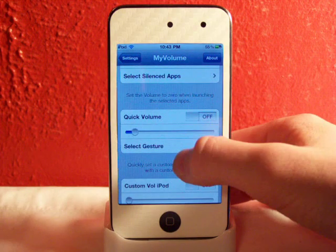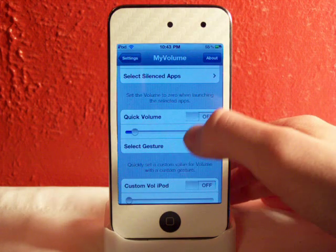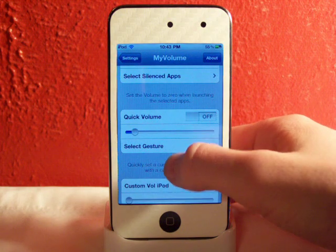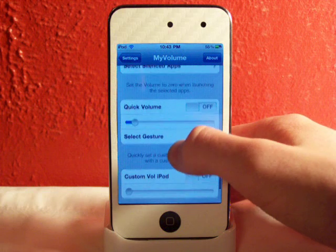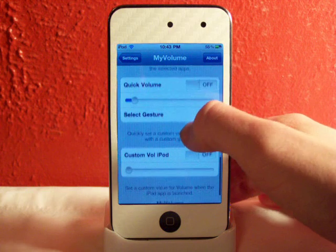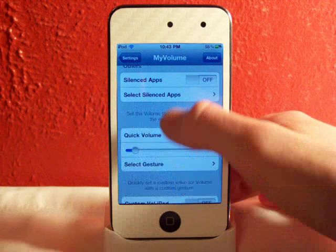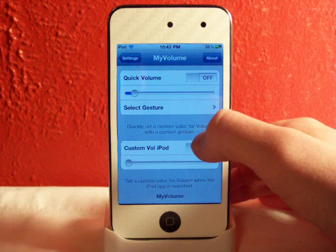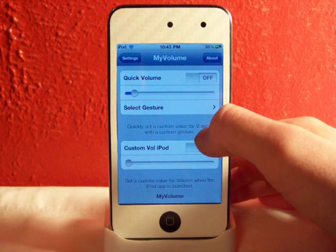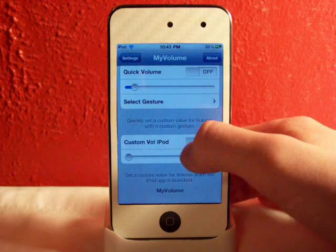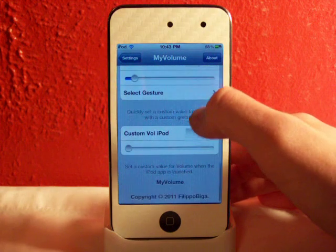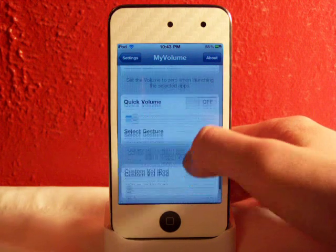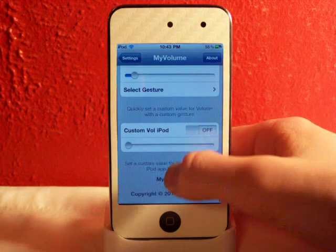There's also quick volume, where you can have gestures, and you can set the volume to zero when launching apps. You can also quickly set a custom volume with custom gestures — so if you have Activator or something like that, you can use it with this.